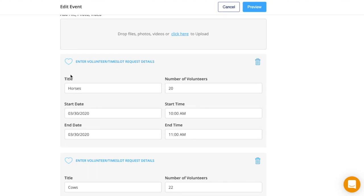For creating the poll, I would create a volunteer request. For the title, put the different items the students would be voting for. For the number of volunteers, you can open it up to how many students you have in your class, or limit it to how many responses you want.